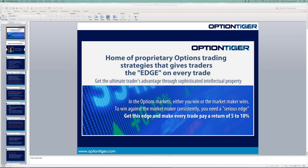All of these systems, if you can see the title slide here, give options traders an edge on every trade. It's very important that we have an edge on every trade — there's a very big, very important reason for that. These systems we're going to talk about today will give you an edge.